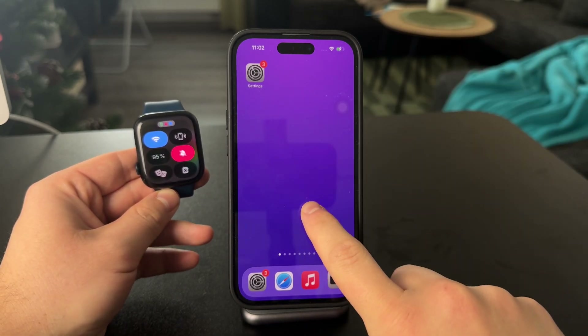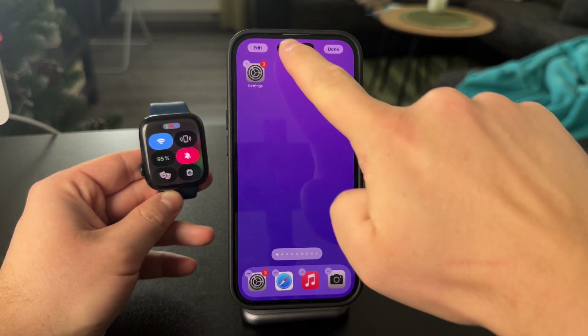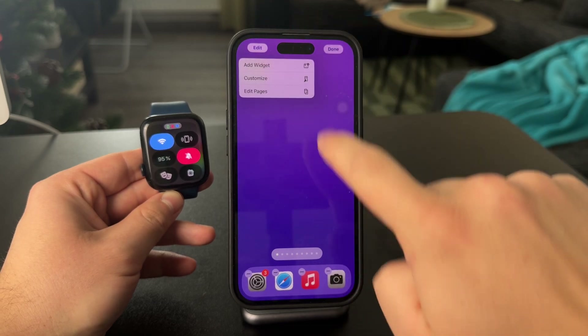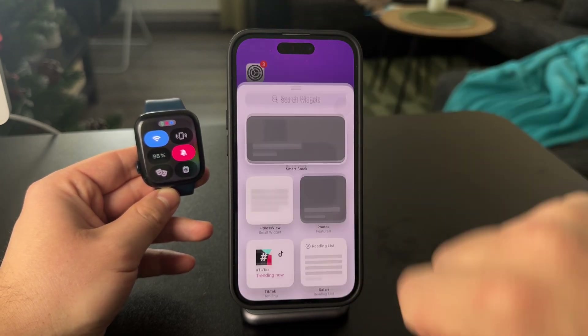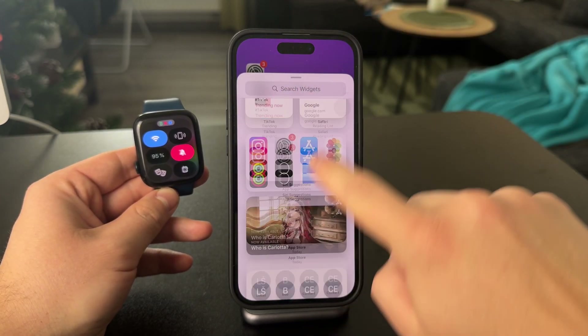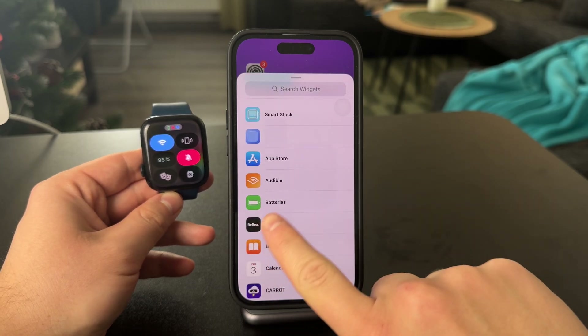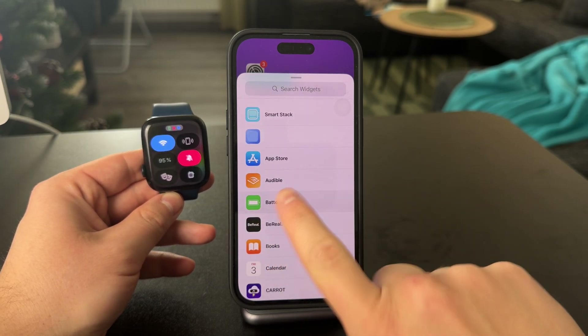Essentially, you can hold down anywhere on the home screen, tap on edit, add widget, scroll through the options — there are suggestions and everything — but get essentially the batteries.